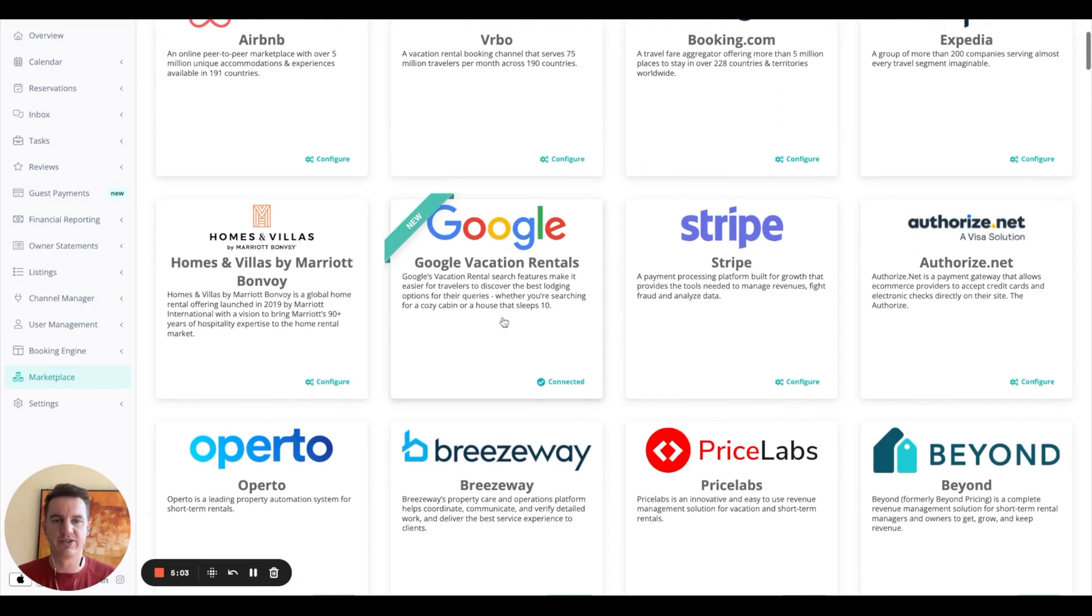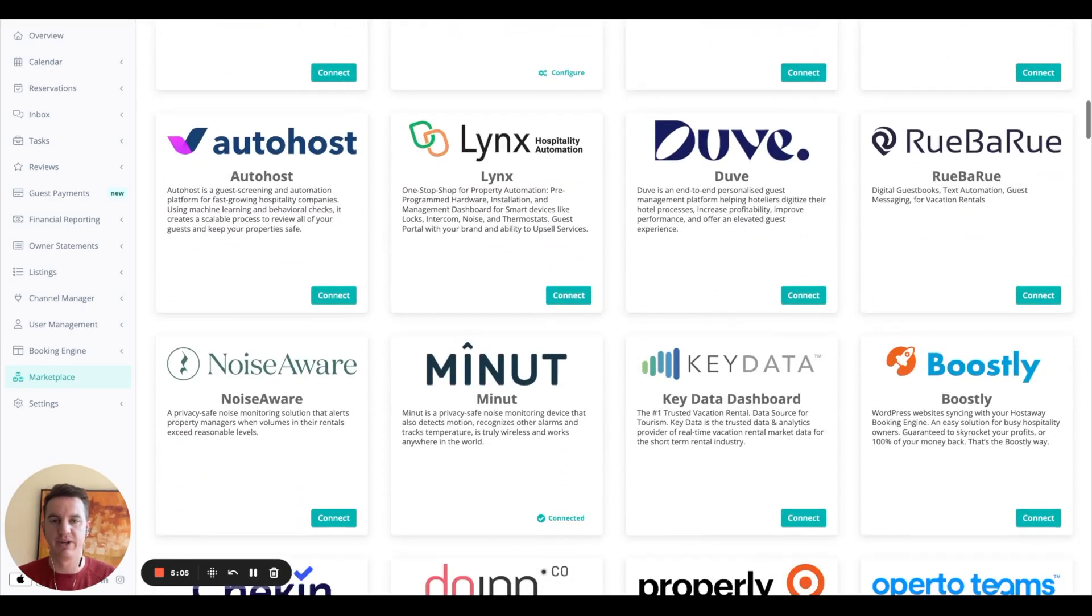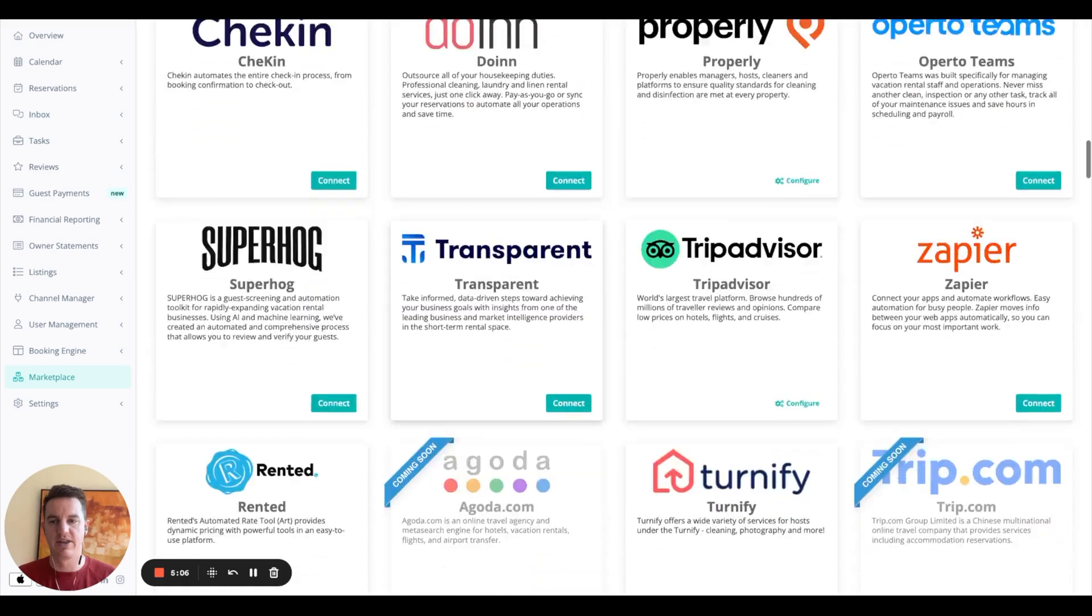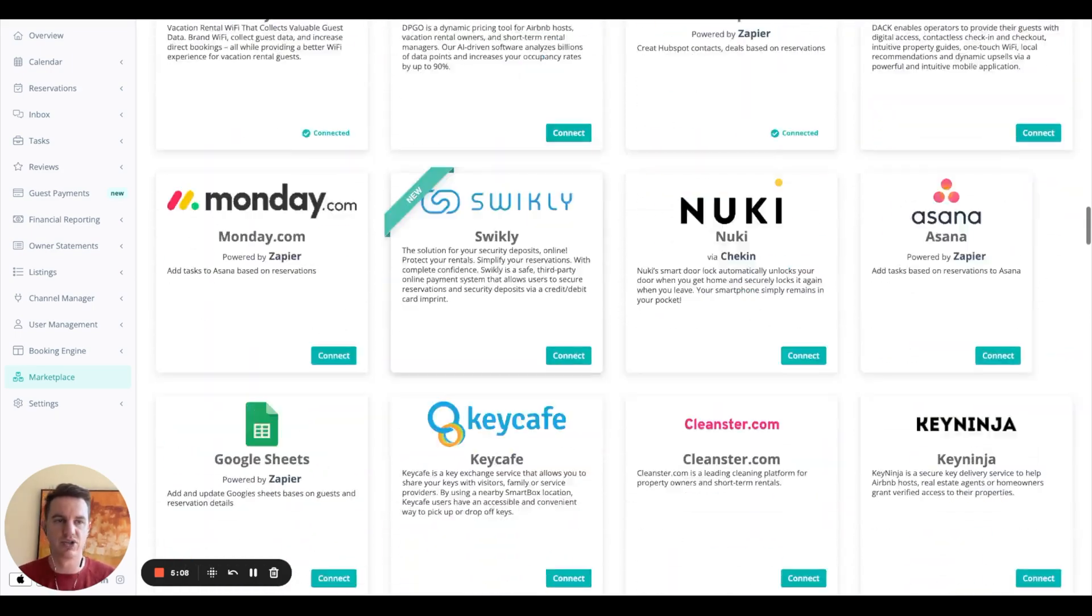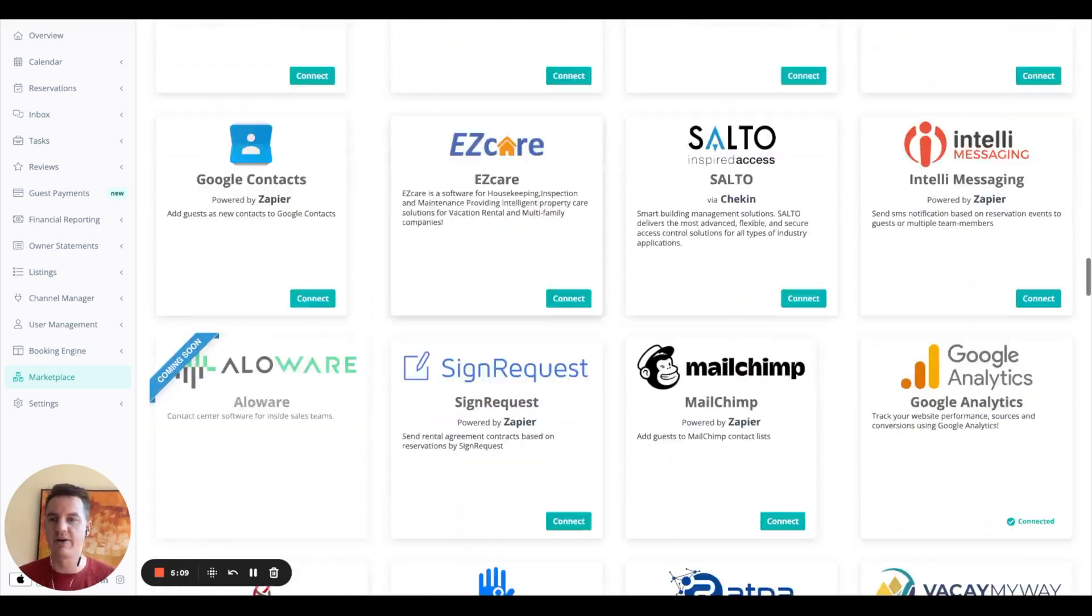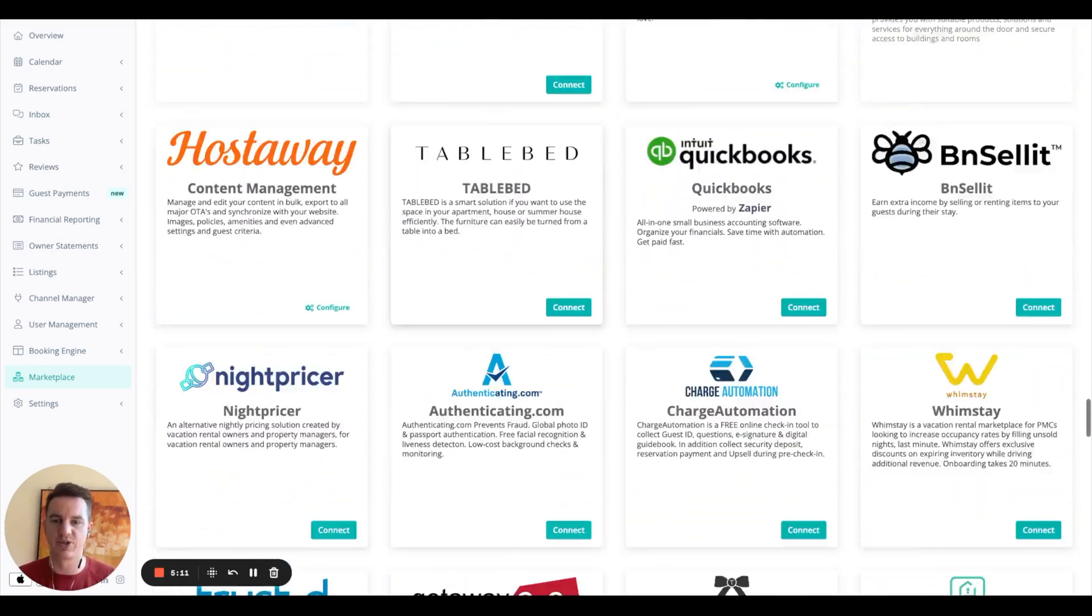And then this is the marketplace. So this is where you can find all the different places that you can list on and other integrations with the software. So as you can see, HostAway has a lot of different integrations and they're adding more all the time.